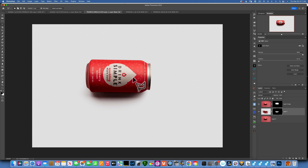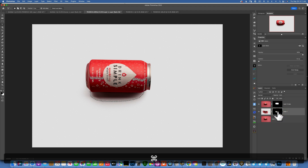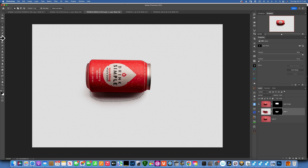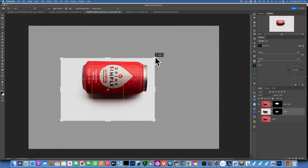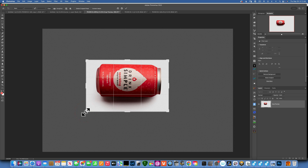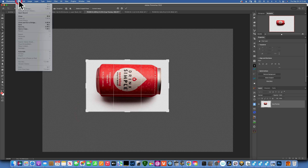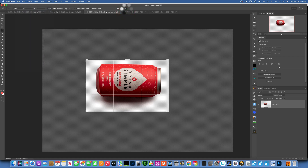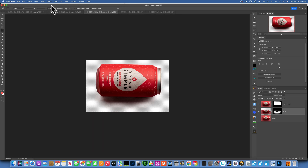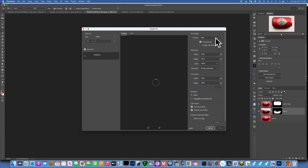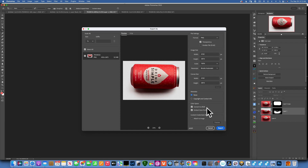Now that we have the shadow and the can on a transparent background, we want to save this as a PNG. First, let's optimize the crop: hold Command and click on the shadow mask to select it, then hold Shift+Command and click the can mask to add it. Go to the Crop tool and crop it down to a tight fit. Then go to File > Export > Export As, make sure the format is PNG, check Transparency, and enable Convert to sRGB if it's for web. Click Export.